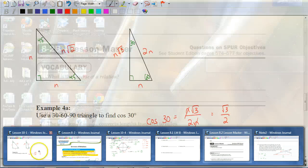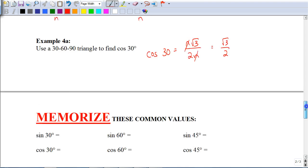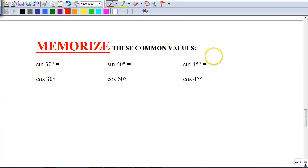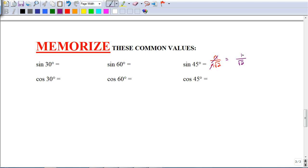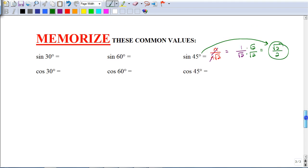In your assignment you'll want to have these exact values memorized. For example, sine of 45 degrees: the opposite is N over N√2. After the N's cancel, you have 1 over √2. Since we can't leave a square root in the denominator, we rationalize by multiplying top and bottom by √2, giving √2 over 2. So sine of 45 degrees equals √2 over 2.